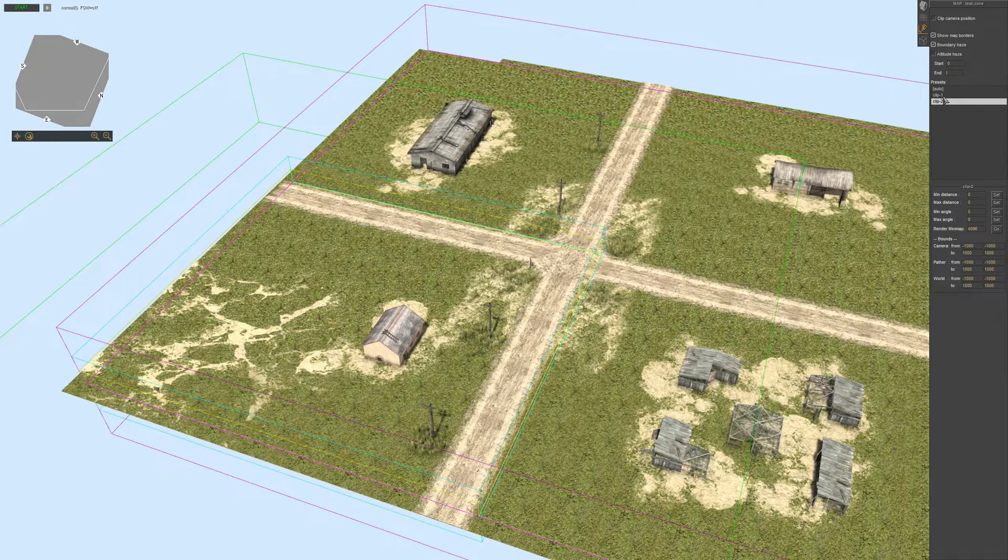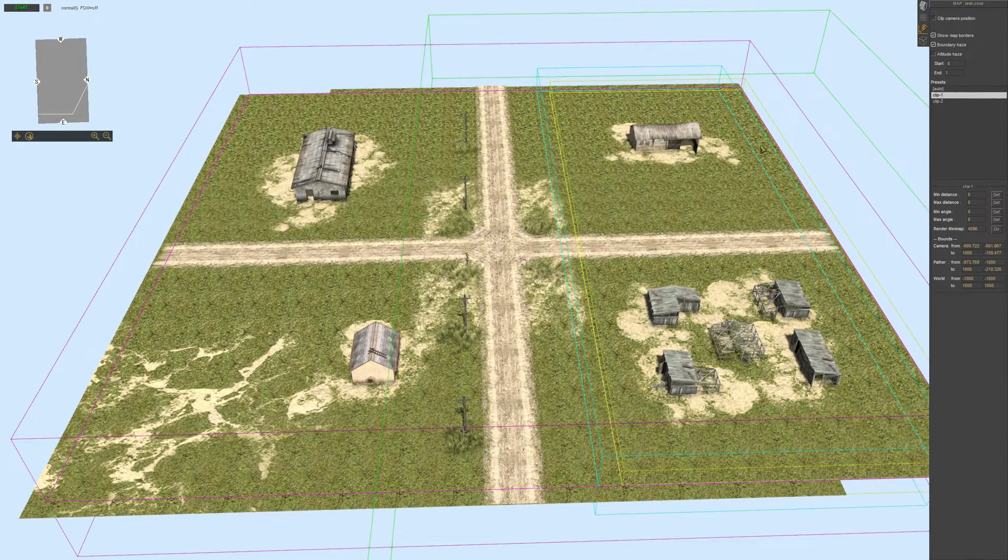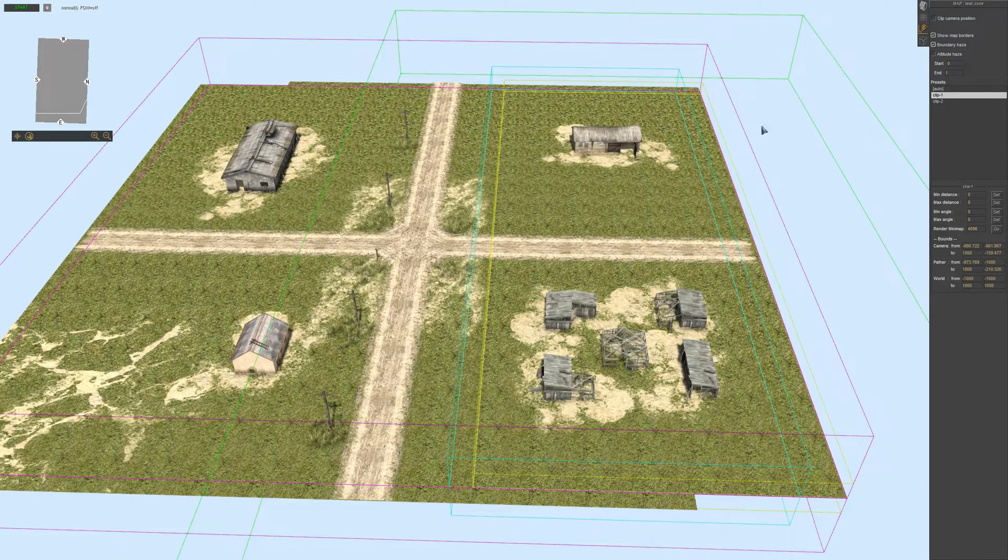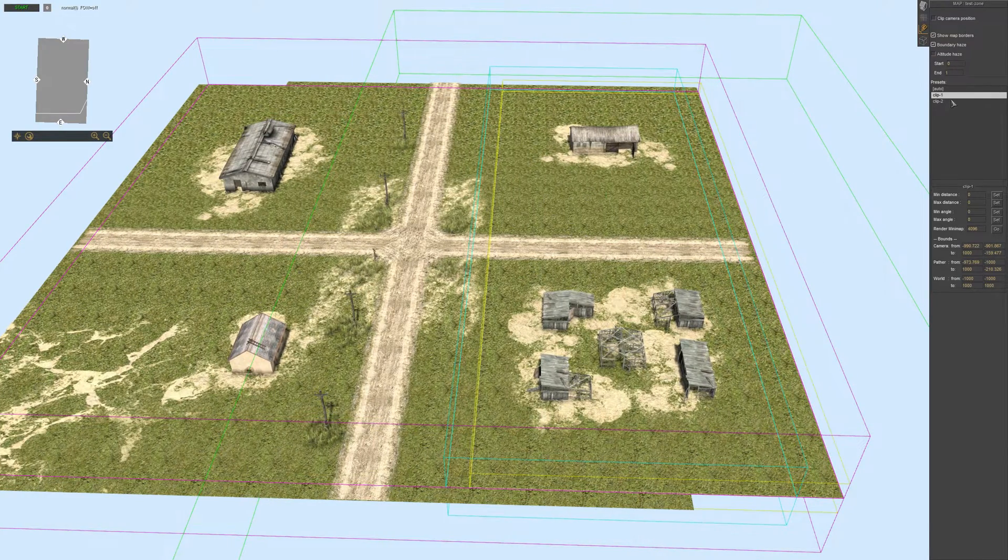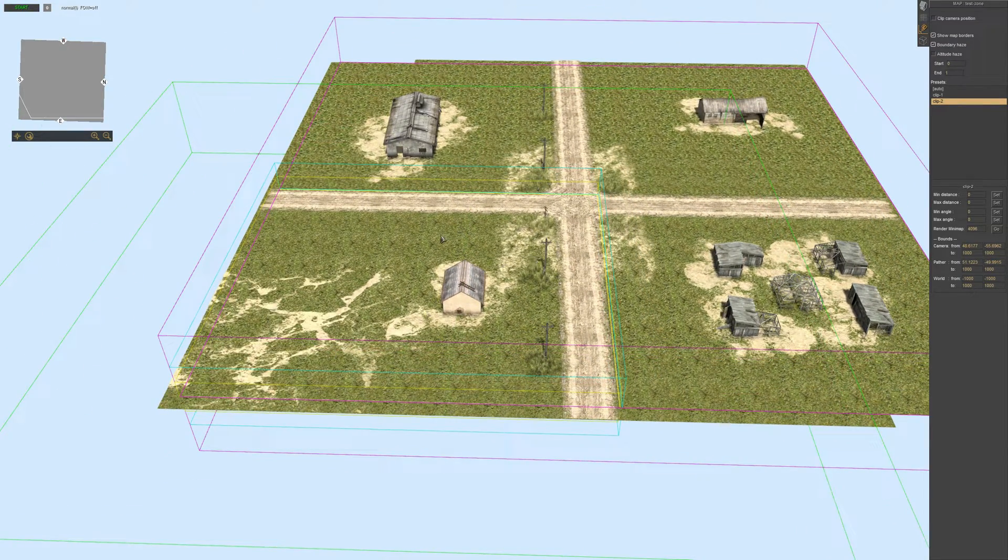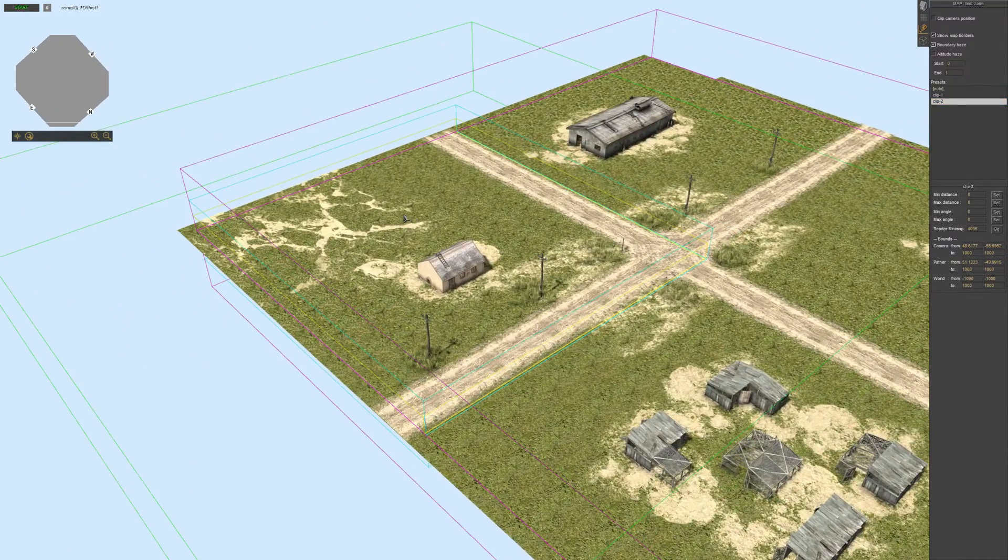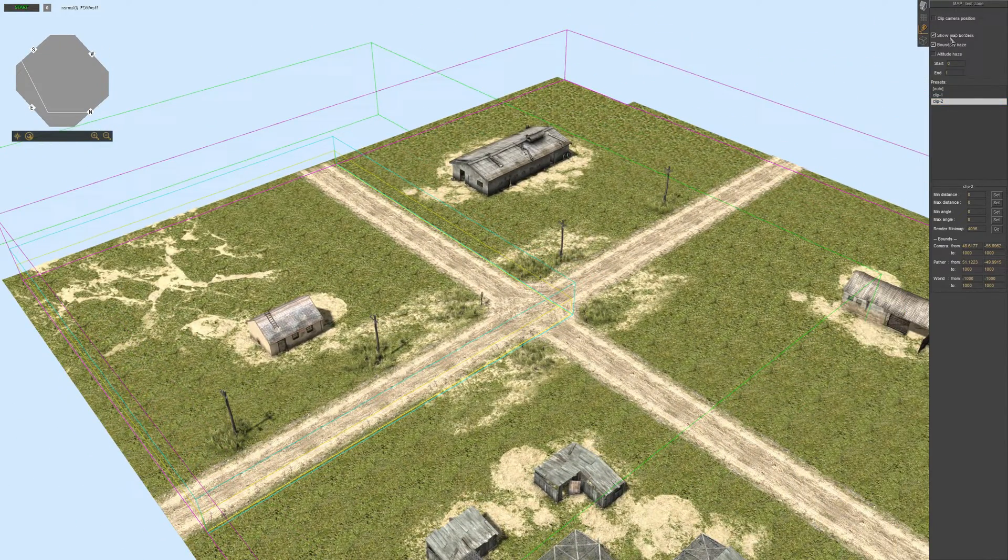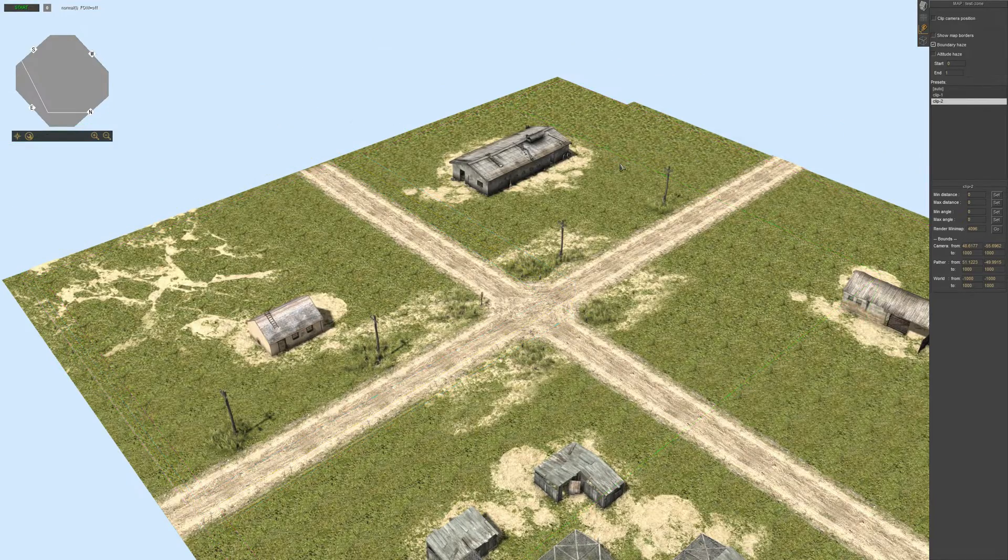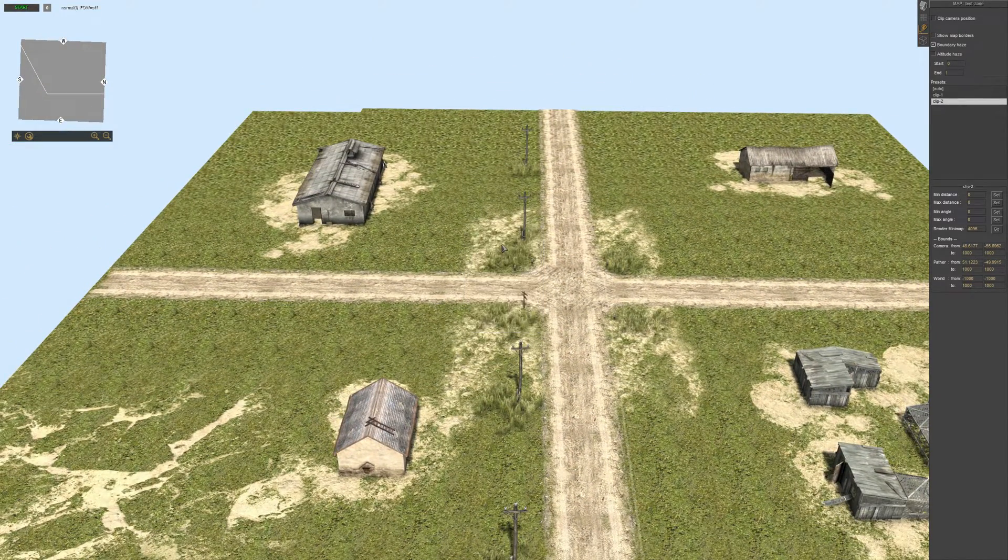Okay, so we have clip 1 which will cover this side of the map and clip 2 which will cover this side of the map.